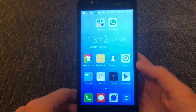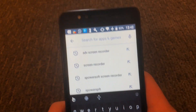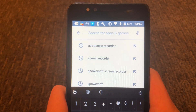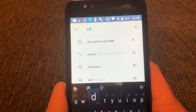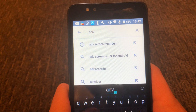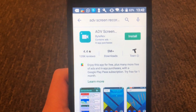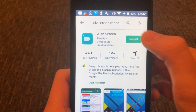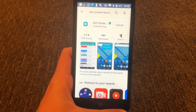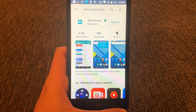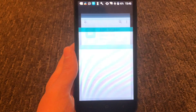The first thing we're going to do is go ahead and download the screen recording software that we're going to be using. To do that, go to the Google Play Store and look up the ADV Screen Recorder. It should just be the first one that pops up. Then you're just going to go ahead and press install and accept, and now we just wait for it to install. Now that it's done installing, you just want to go ahead and press open.